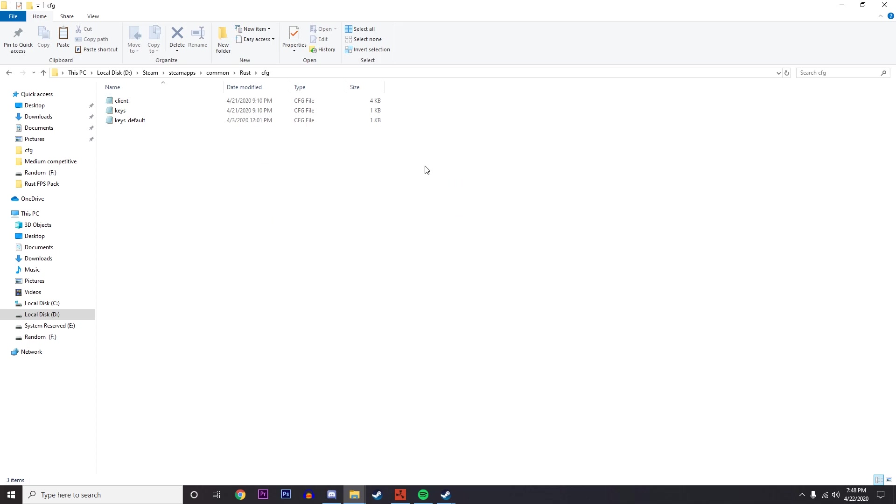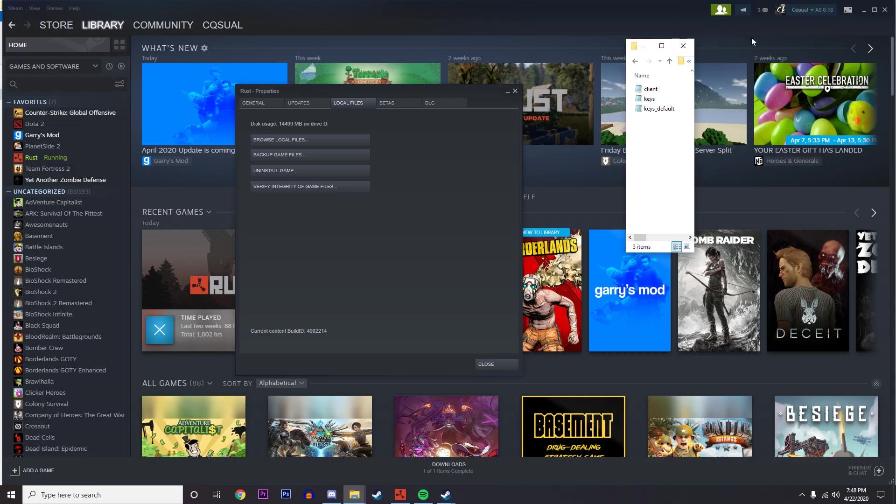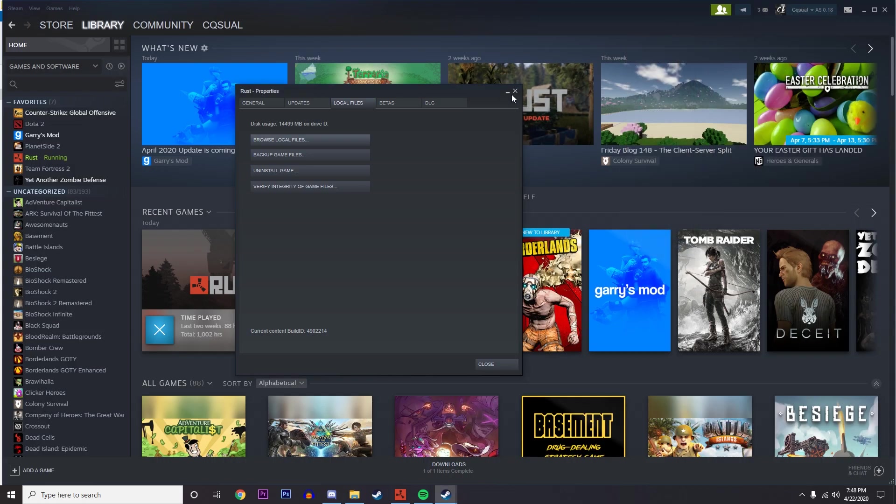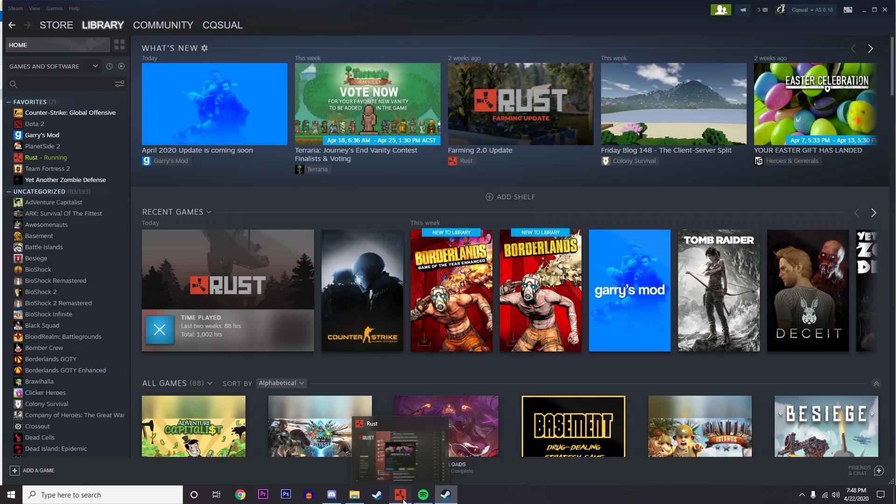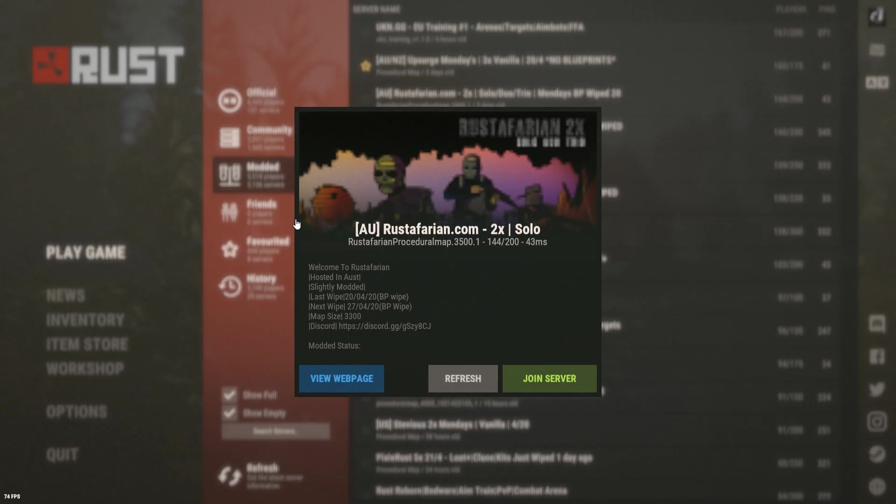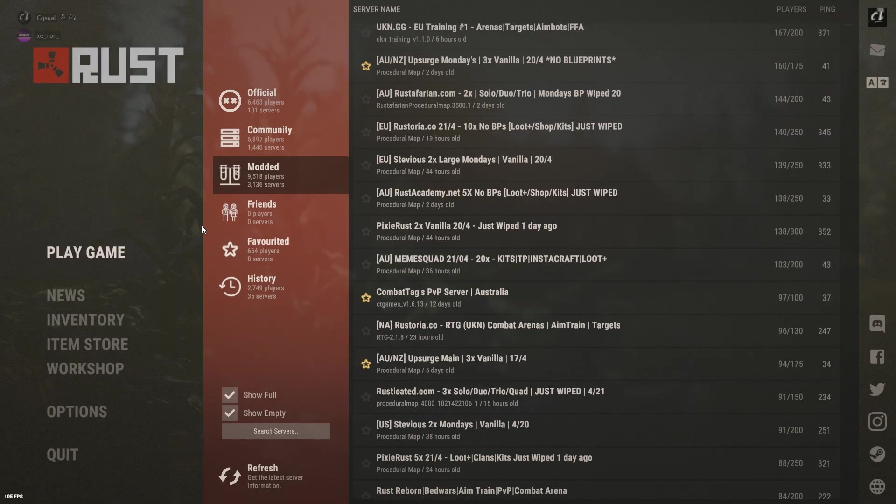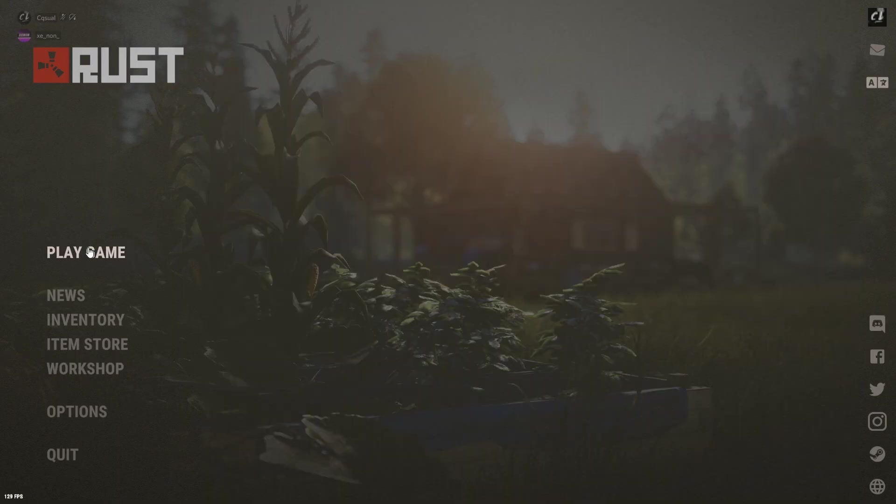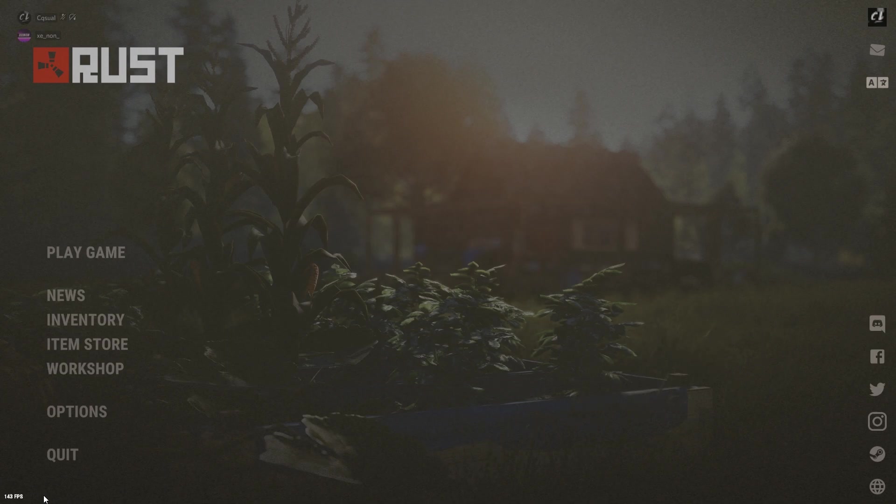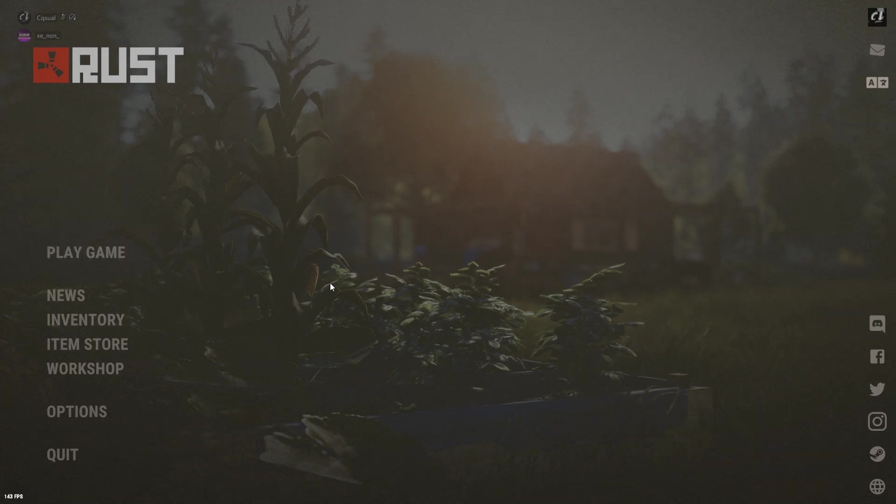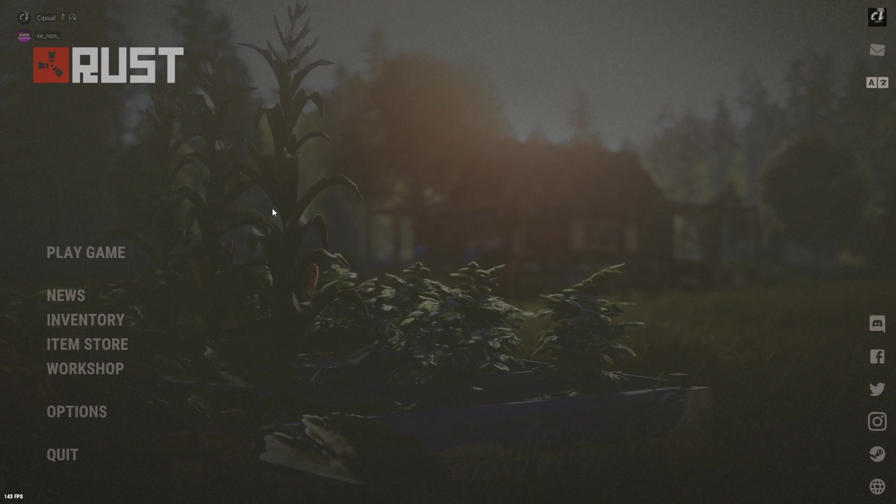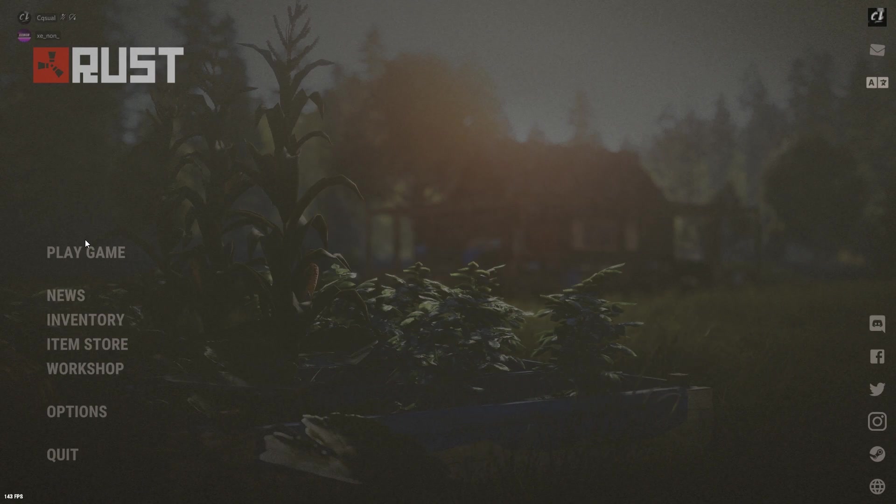I'm not going to do that because these are my settings that I already have. Paste it with all these things, reload your Rust, close it and reopen it, and then you should have pretty good performance. There should be a pretty decent boost. Personally, mine's at 143 and I'm in the main menu, so I'm not rendering all these trees and everything. In-game I usually get 80 to 90 FPS, which is pretty good for a 1050 Ti.